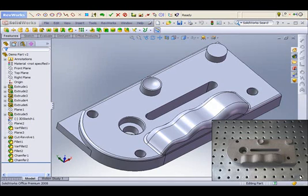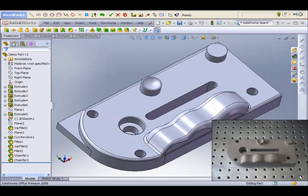In this session we are presenting RevWorks reverse engineering software for SolidWorks. RevWorks is a single window integrated application that allows you to collect data directly from physical parts to make it easier to build your models inside SolidWorks.